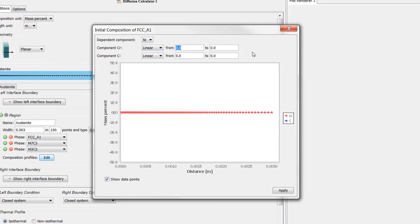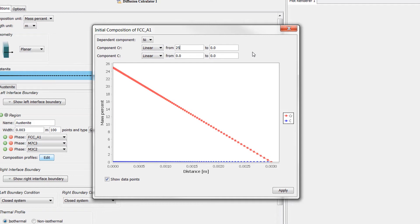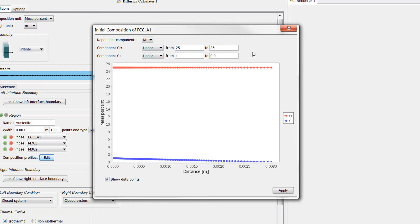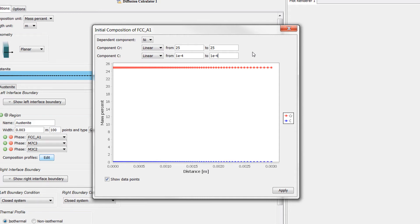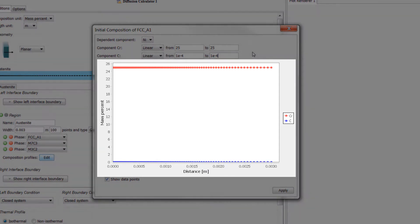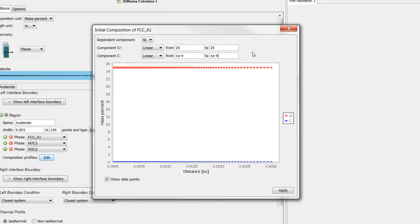Next, we will set the composition of the alloy. Set chromium from 25 to 25 and carbon from 1e to the negative 4 to 1e to the negative 4. Notice that when we do this, the components are visualized in a simple plot. Select Apply.